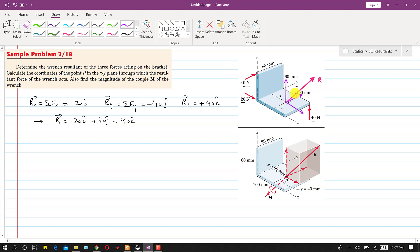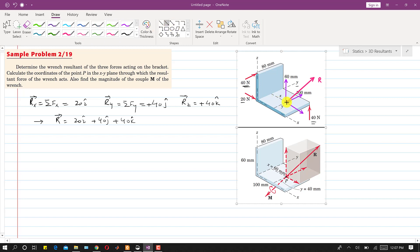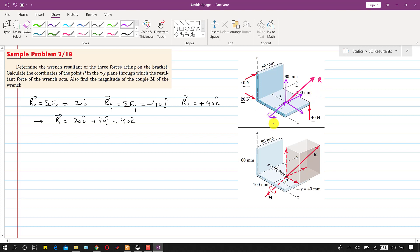Assuming the range is positive means the resultant and the couple have the same direction. If we curl our right-hand fingers in the direction of the couple, both the couple and resultant are in the same direction — this couple is represented by M. The components are Rx, Ry, and Rz. If we find the moments of these Rx, Ry, and Rz forces and sum them, that gives the couple at point P.